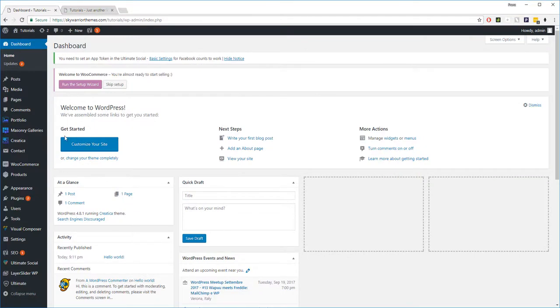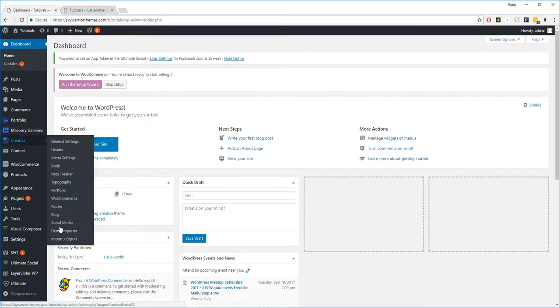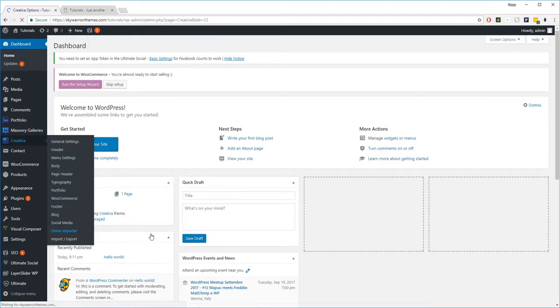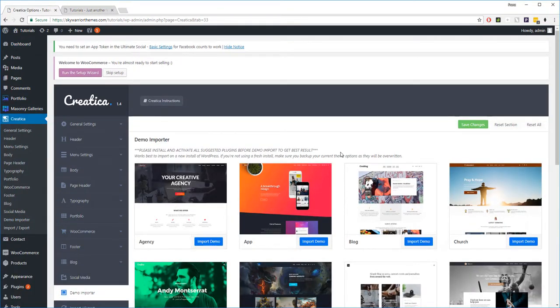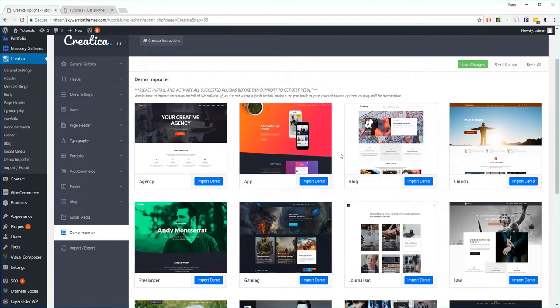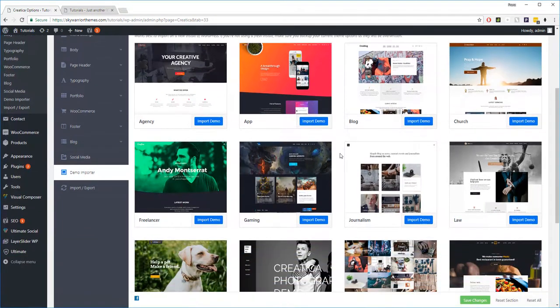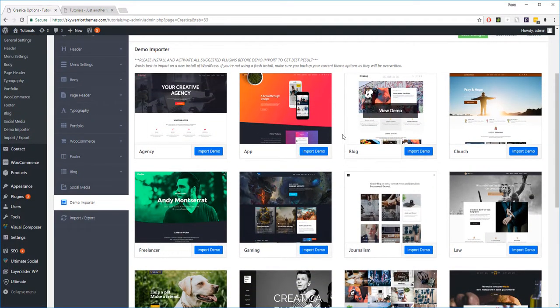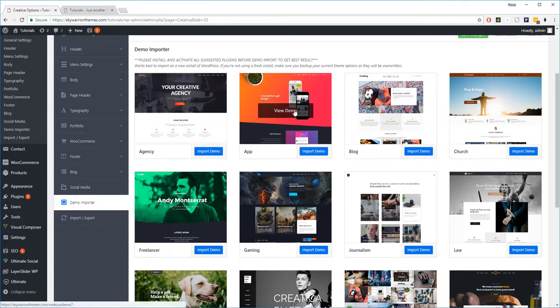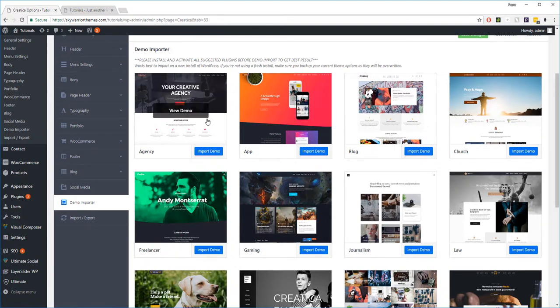We're going to select Creatica. Go down to the demo importer and click on that tab. Now from here, you can see all of the demos that our team has built already. So these are demo sites, fully functional, built for different purposes from restaurants, to blog, gaming, freelancers, creative agencies.